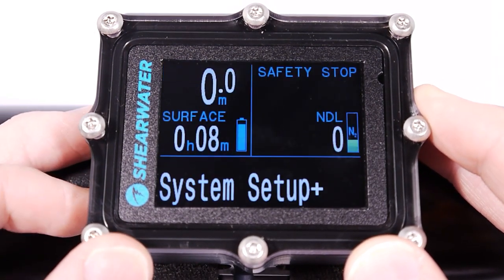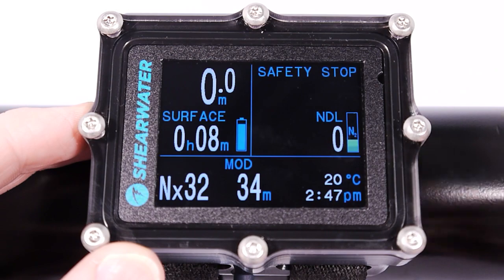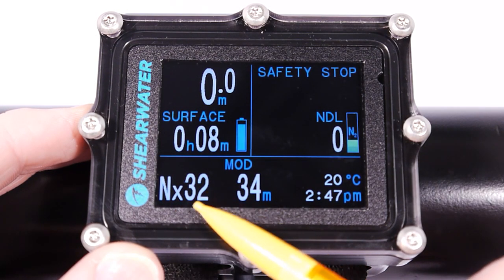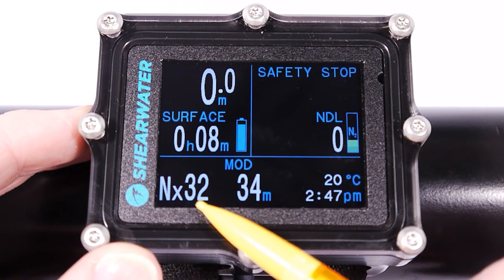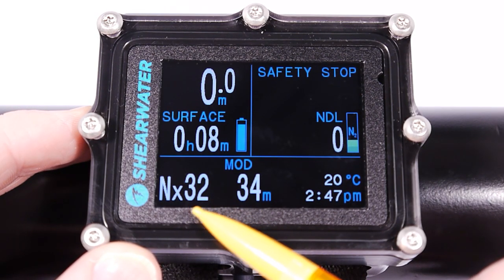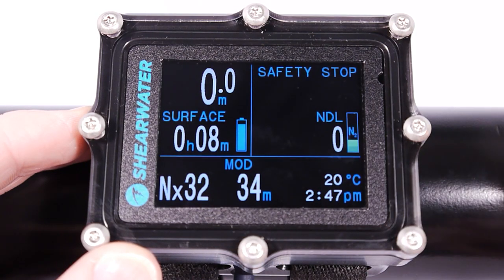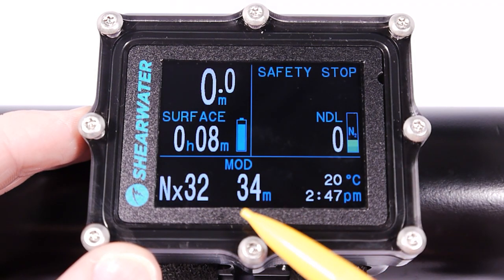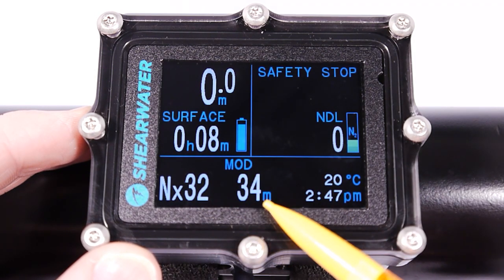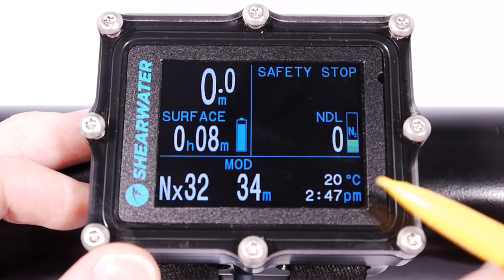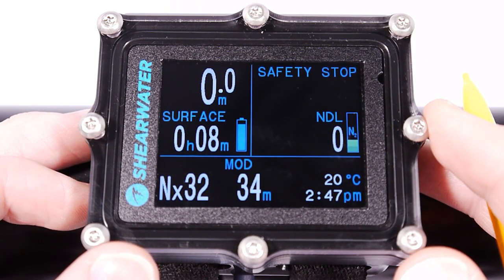Going to the main screen, you can see I've got a nitrox gas at 33% O2. When you set the gas, the remainder is always assumed to be nitrogen — so in this case we would have 68% nitrogen. The maximum operating depth of this gas is 34 meters. We've also got our temperature and time display here.